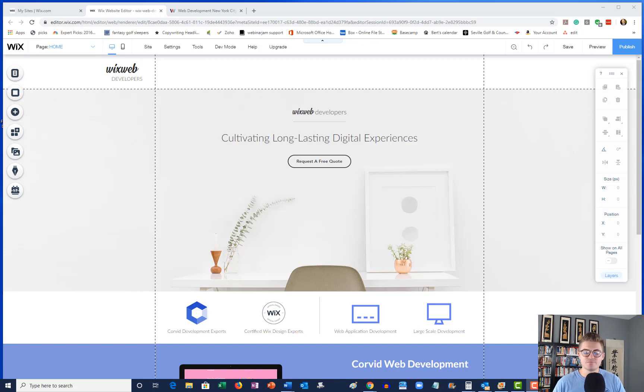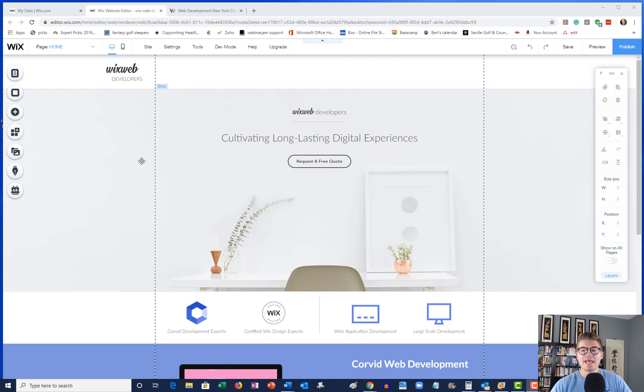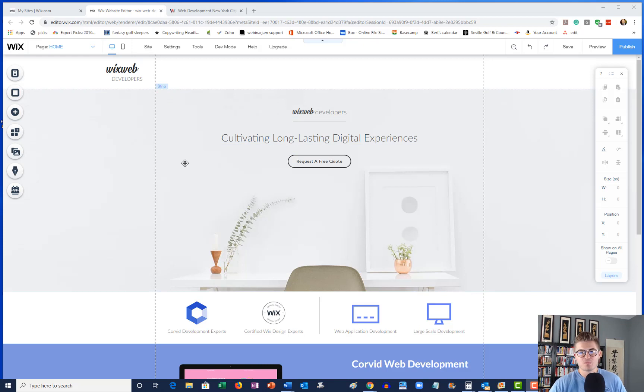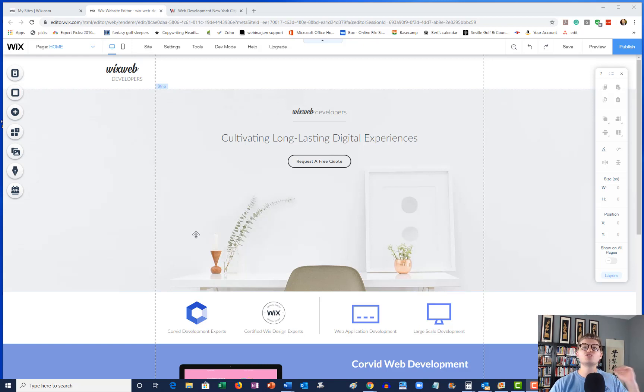So in front of me here I've got a sample site that I kind of threw together. It's just a home page. Now utilizing the Wix Release Manager, what we can do is we can create an additional version of our home page and use split testing to figure out what converts the best.